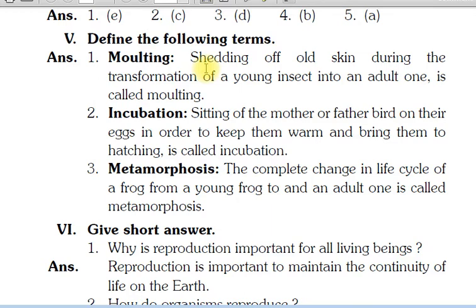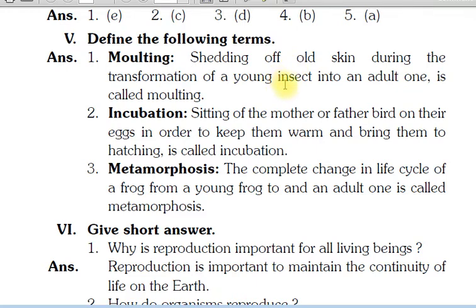So the first term is Molting. Shedding of old skin during the transformation of a young insect into an adult one is called molting. Matlab, purani skin ko utarna, and during the transformation — jab young insect, chota baby insect, jab woh adult banta hai, toh apni pehle wali skin utar deta hai. Toh isko hum bolte hain molting.